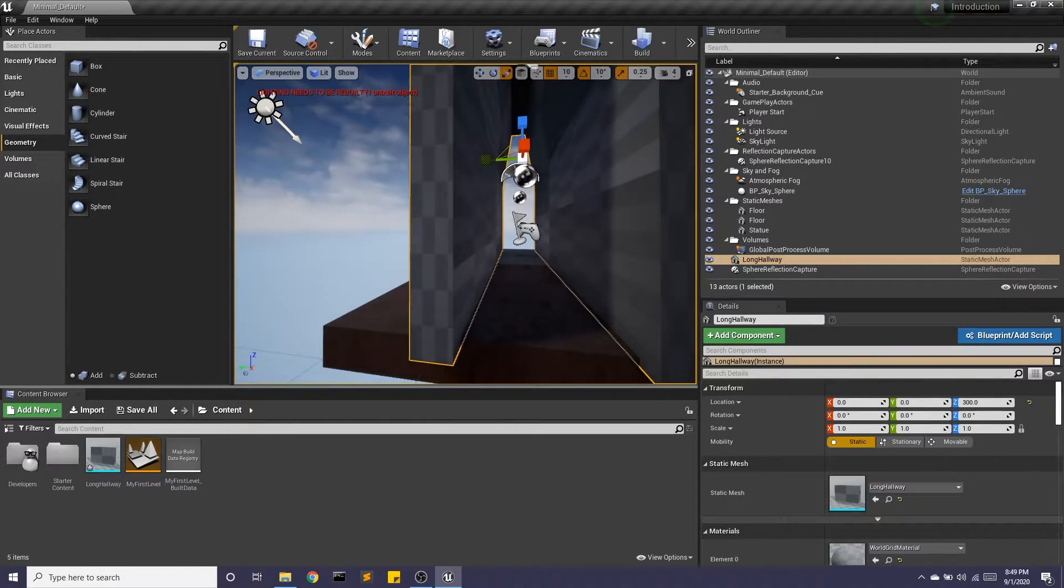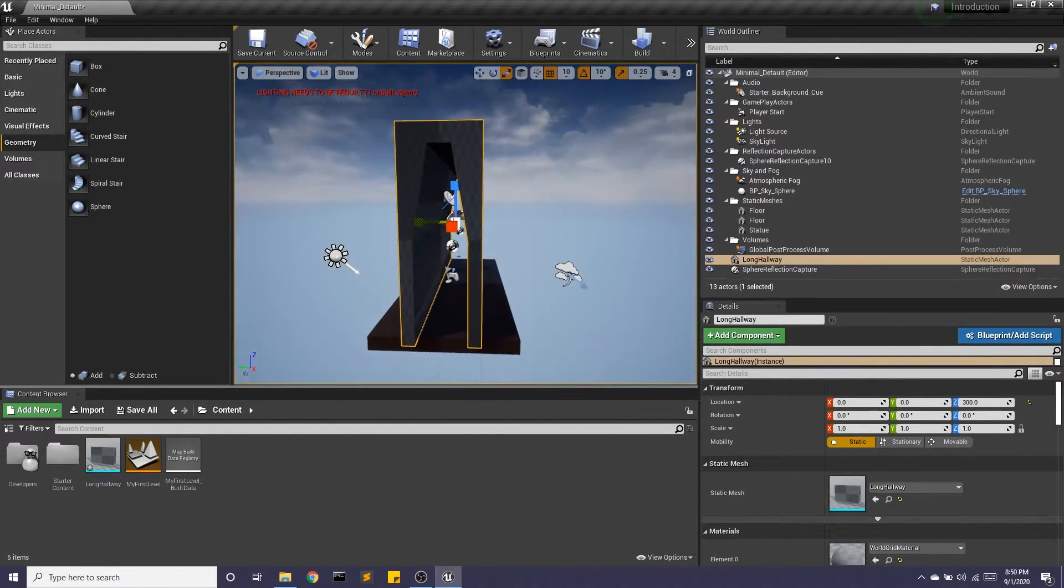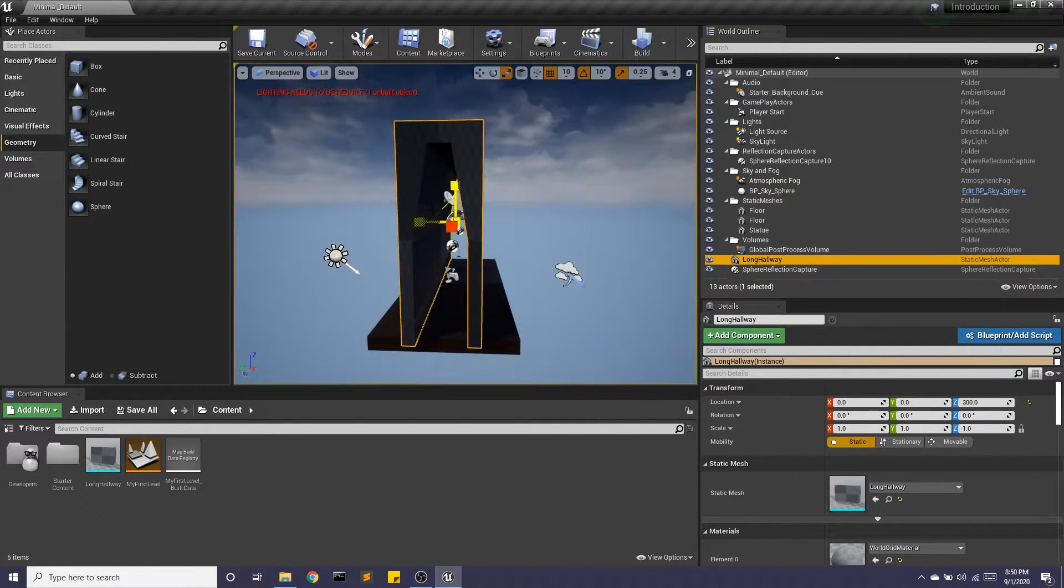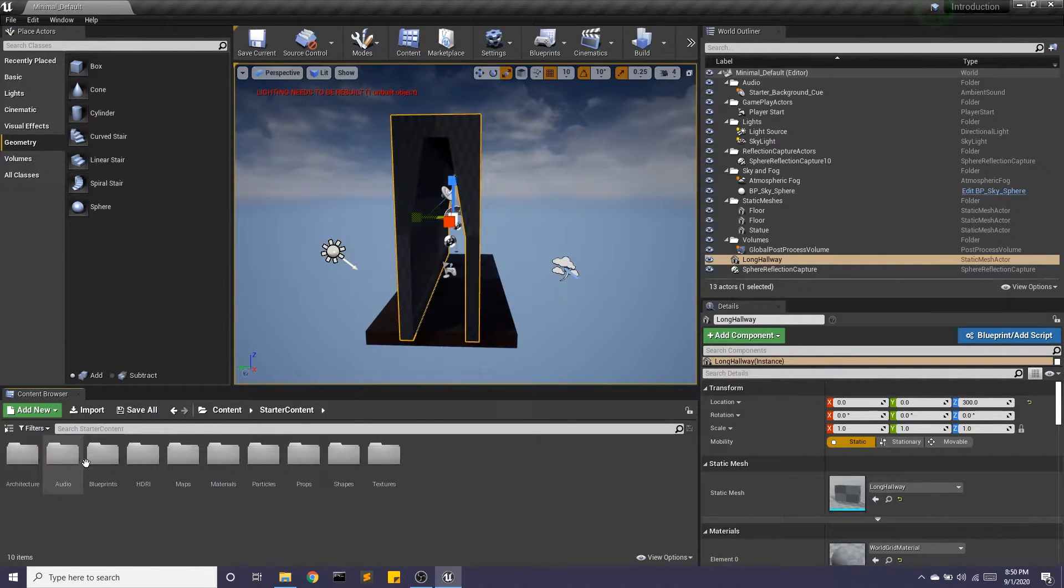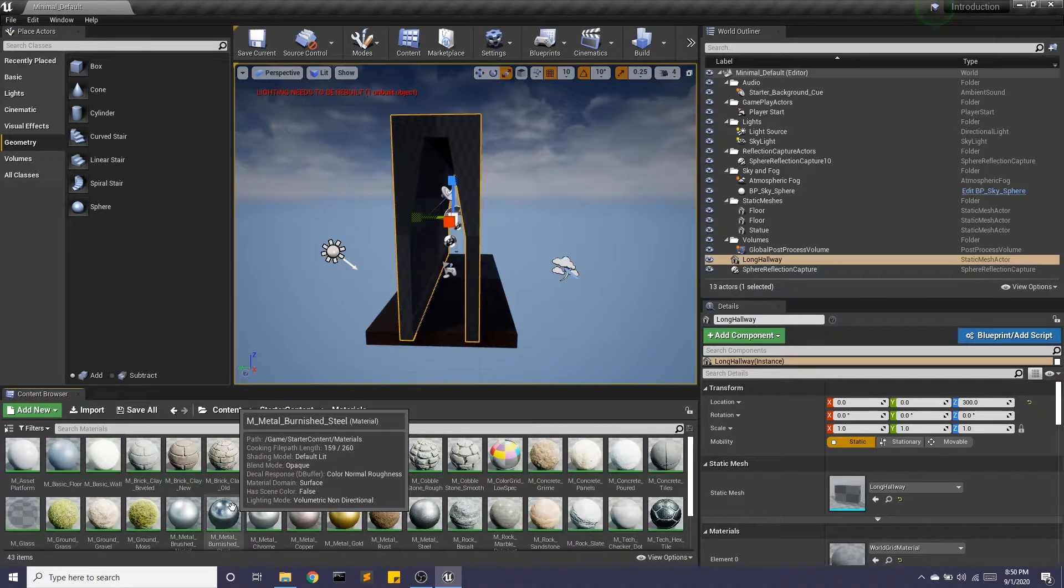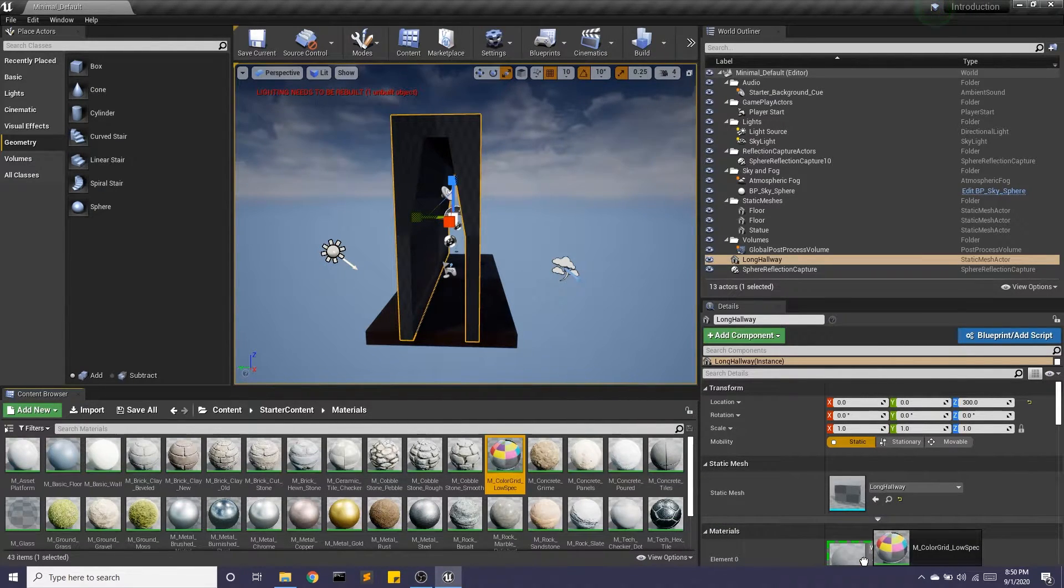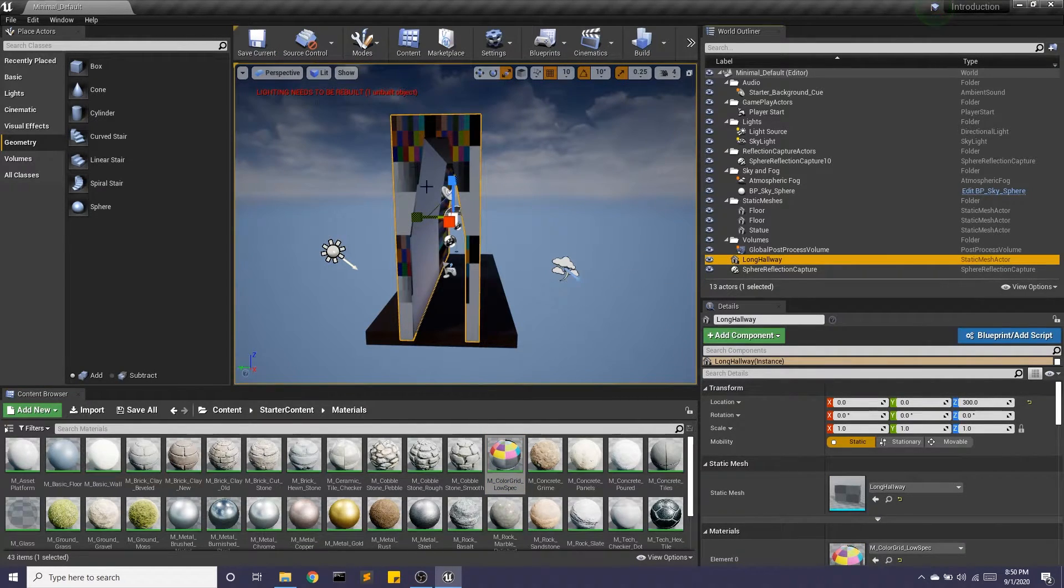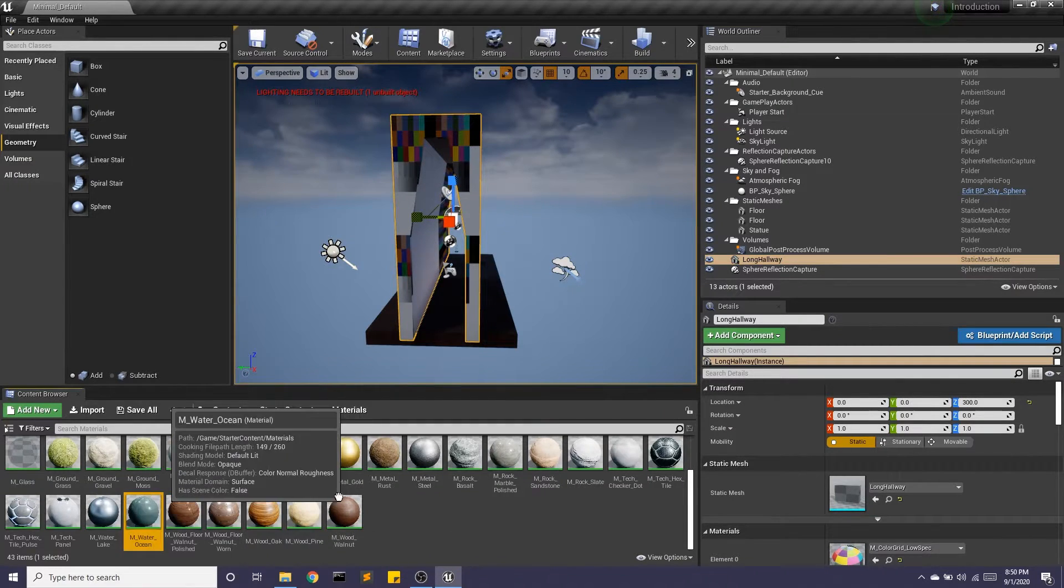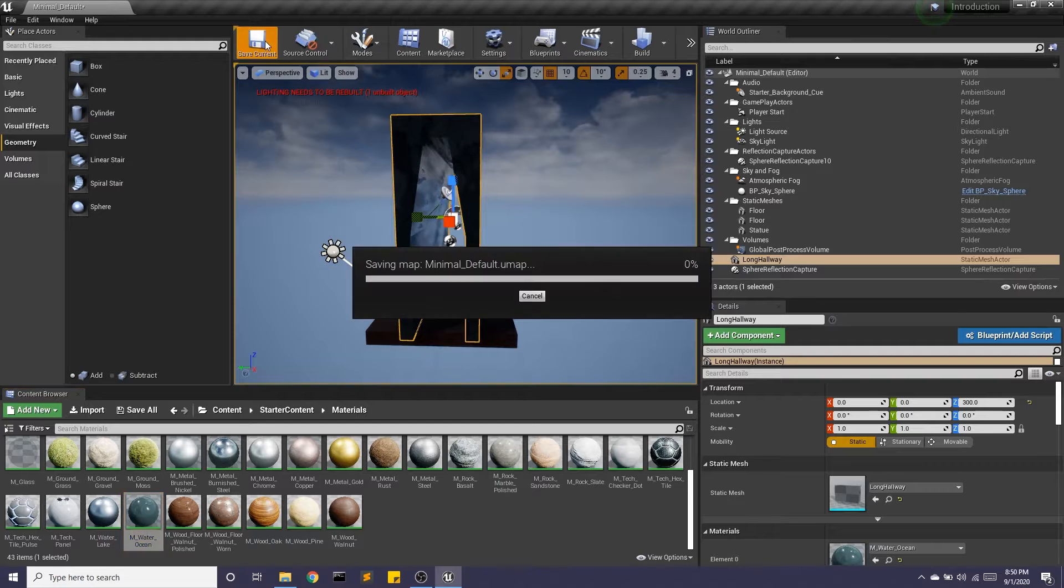And we'll create that static mesh. And now I have this really long hallway thing. And for a little bit of fun, we'll give this a material. So if I go and look at my materials, I have a lot to choose from from the starter content. This might be fun. I don't love that. Let's try this one. Oh, that's cool.